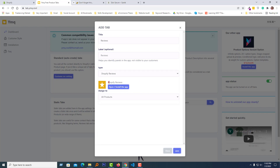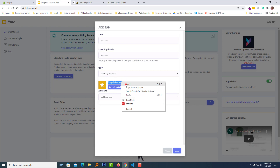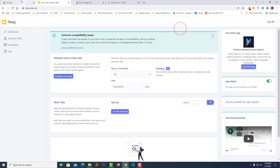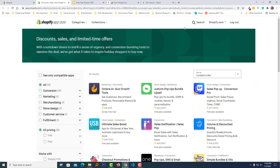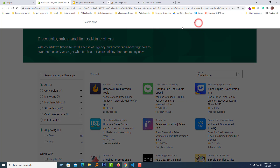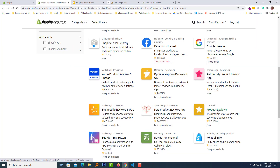So I am going to copy this app name, go to my admin panel, click on 'View more apps in this collection', search 'Shopify Review', and click on the search icon. Here is the app that we are looking for.